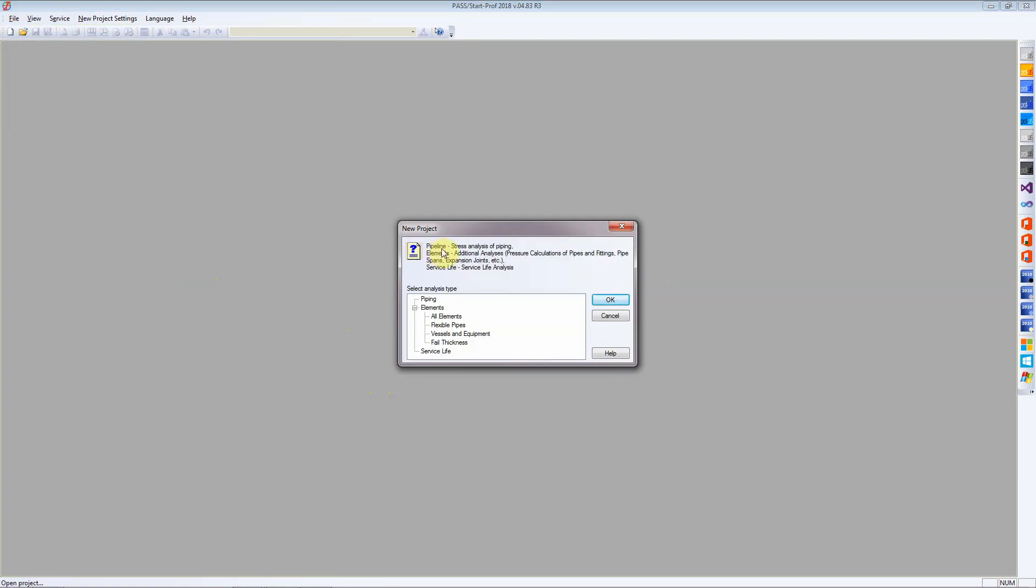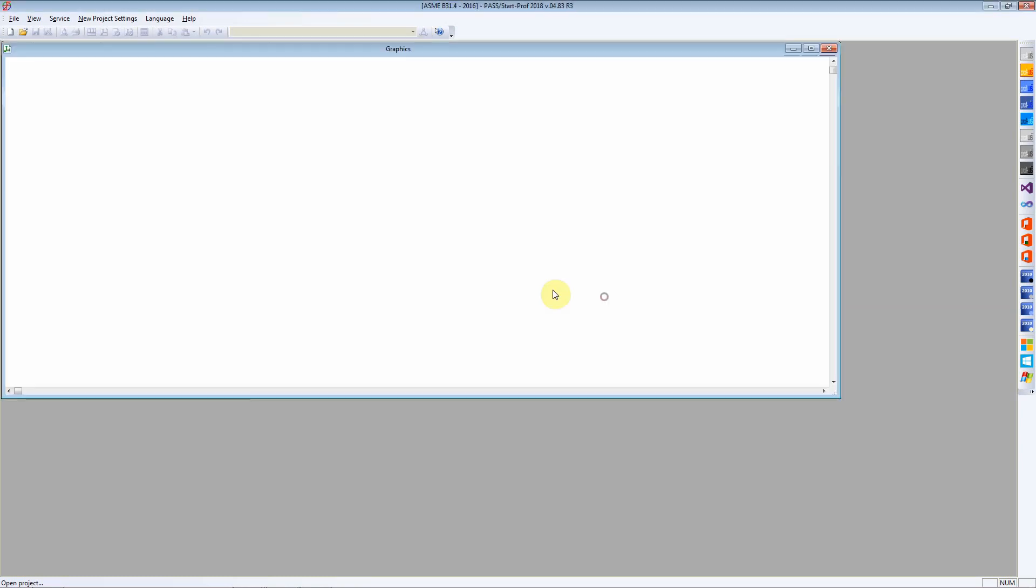You get several options to create a new project. It can be a piping project, an elemental analysis project, or a service life project. In this case we are going to use piping and click OK.